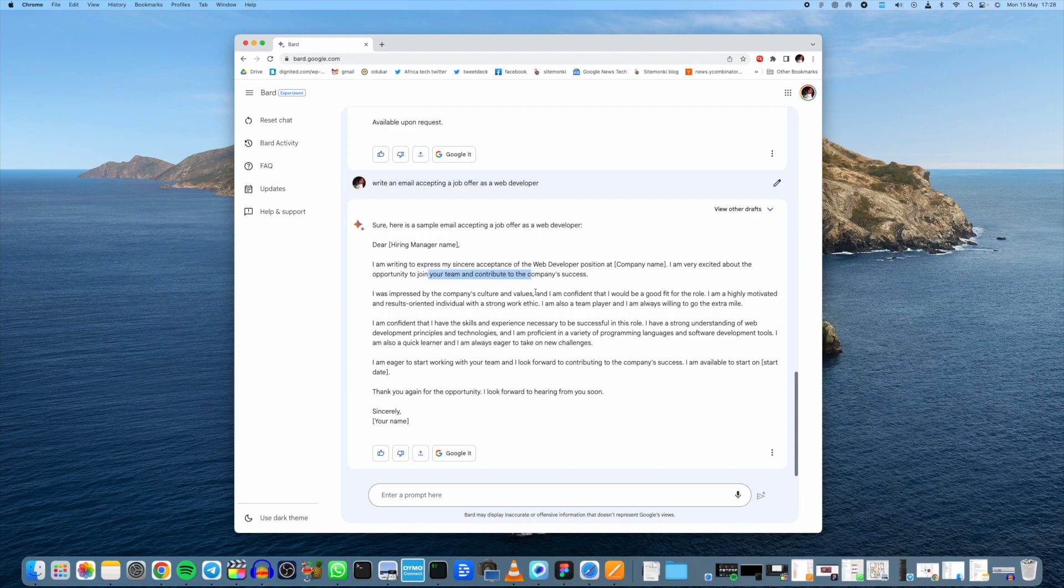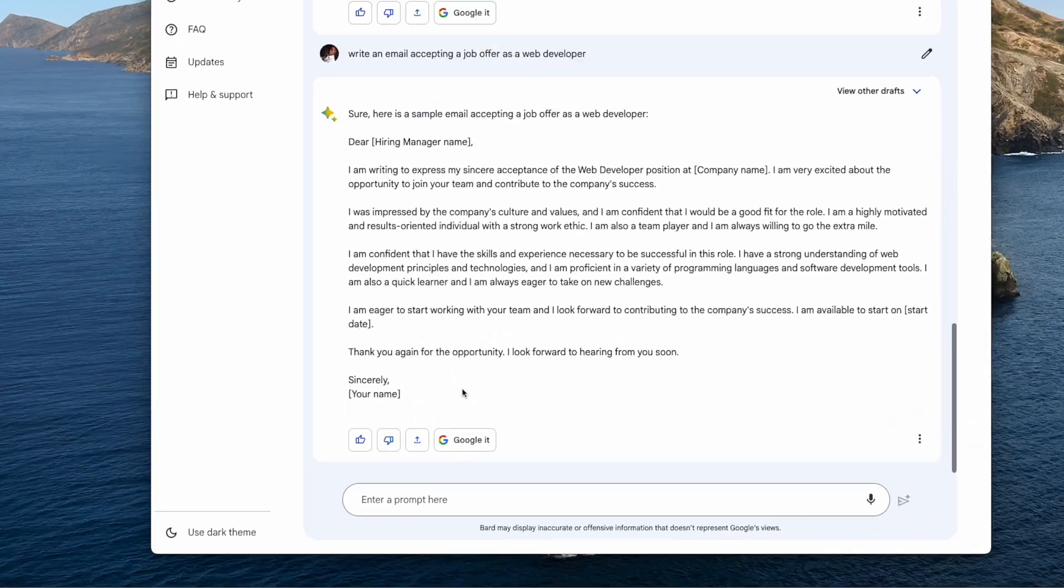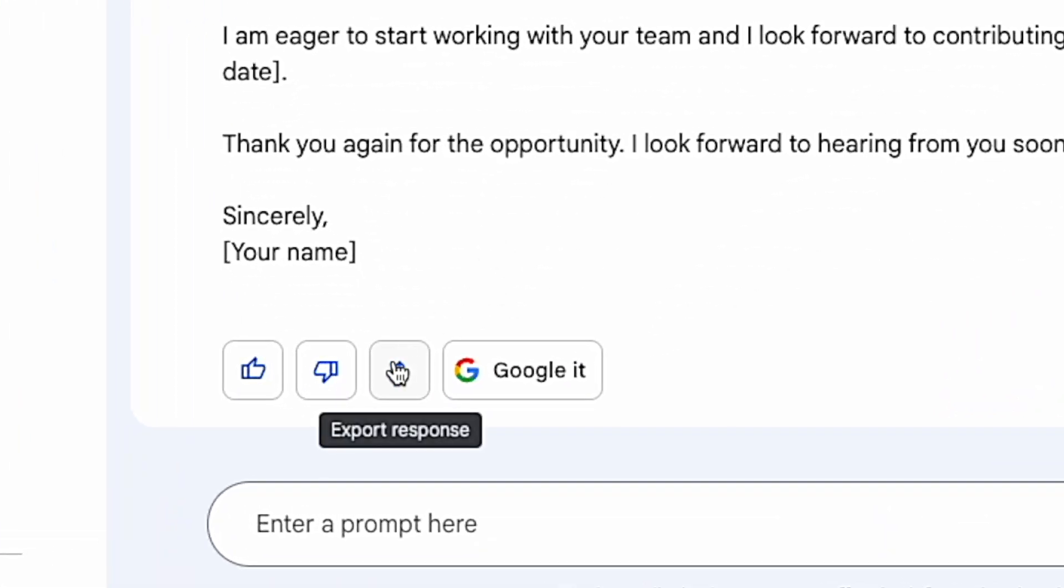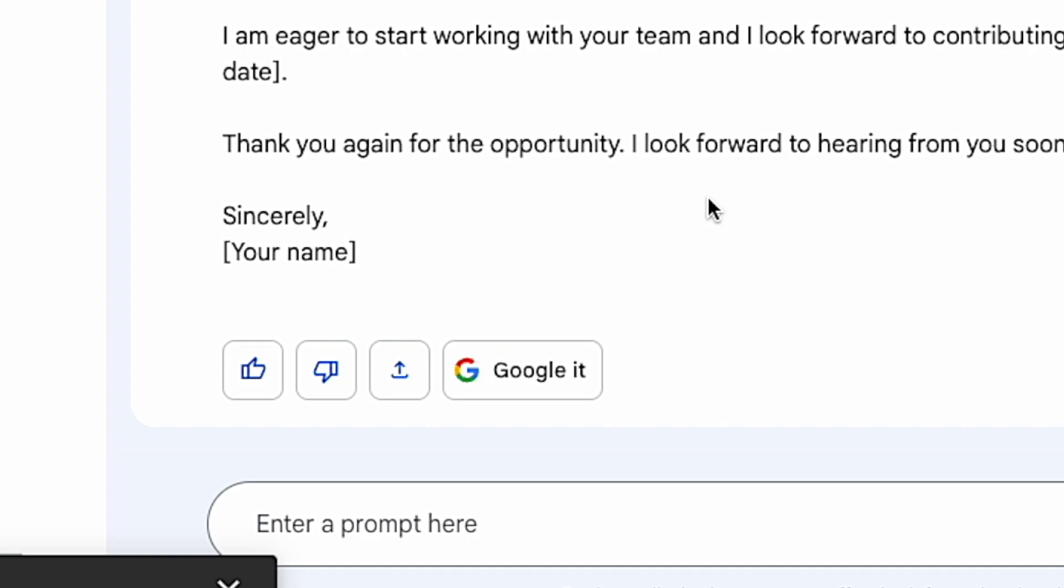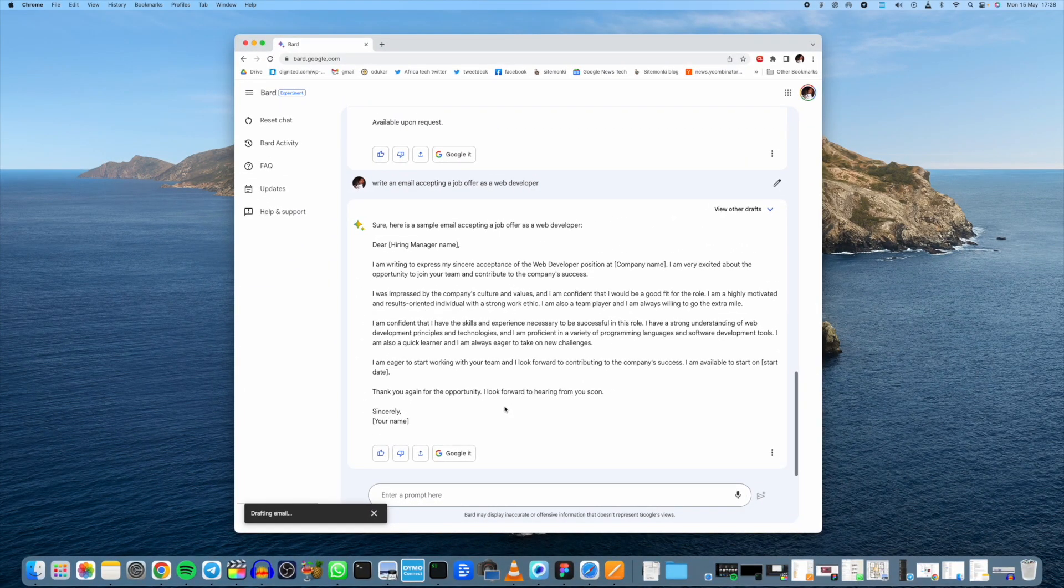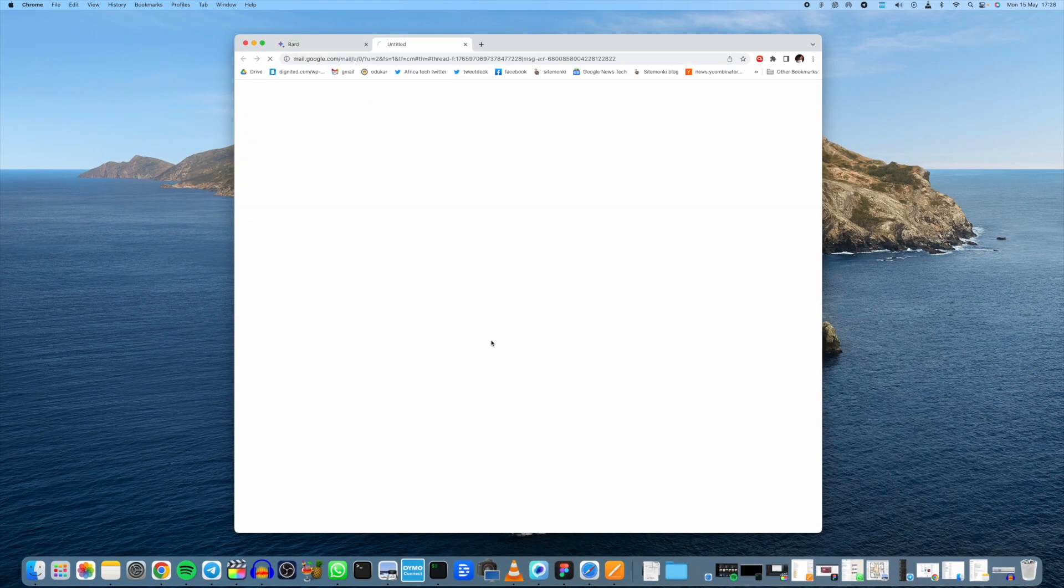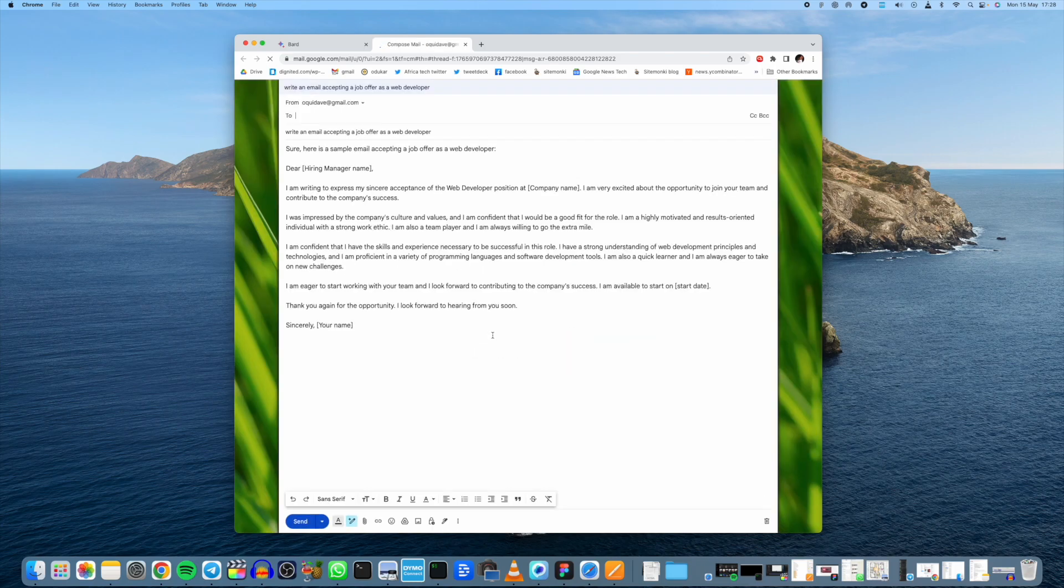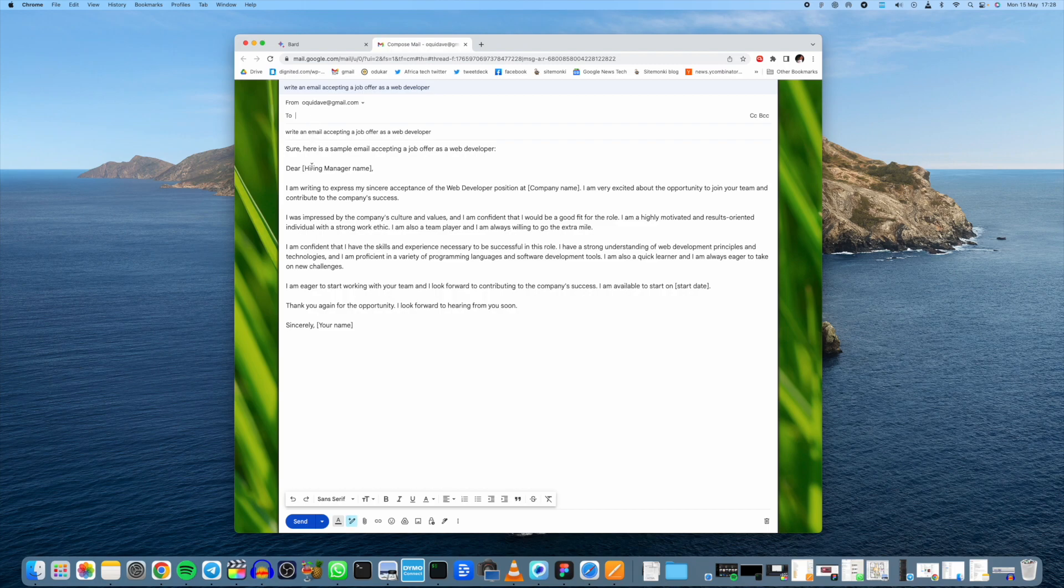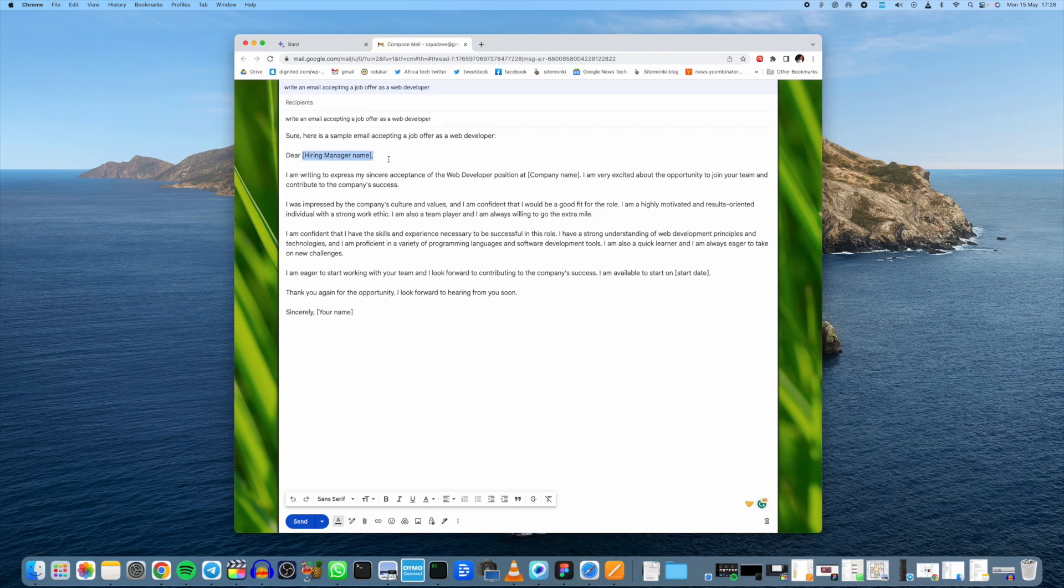Thank you for the opportunity, I'm looking forward to hearing from you soon. Sincerely, you put your name here. Now you can quickly just export this to Gmail and draft that email and shoot it to the hiring manager, assuming this is a real world situation. It automatically opens Gmail right here and you just have to fill in the recipient and then also these placeholders and you're good to go.